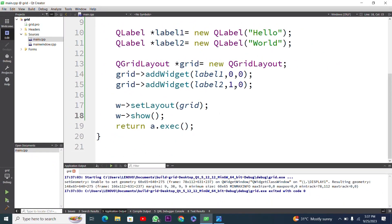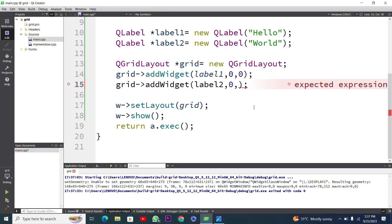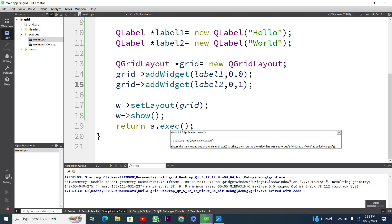I will close the window and change the position of label2. I want label2 to appear after label1, so I will set it to row 0 and column 1, which is the second column. Label1 stays in the first row, first column, while label2 will be placed in the first row, second column.